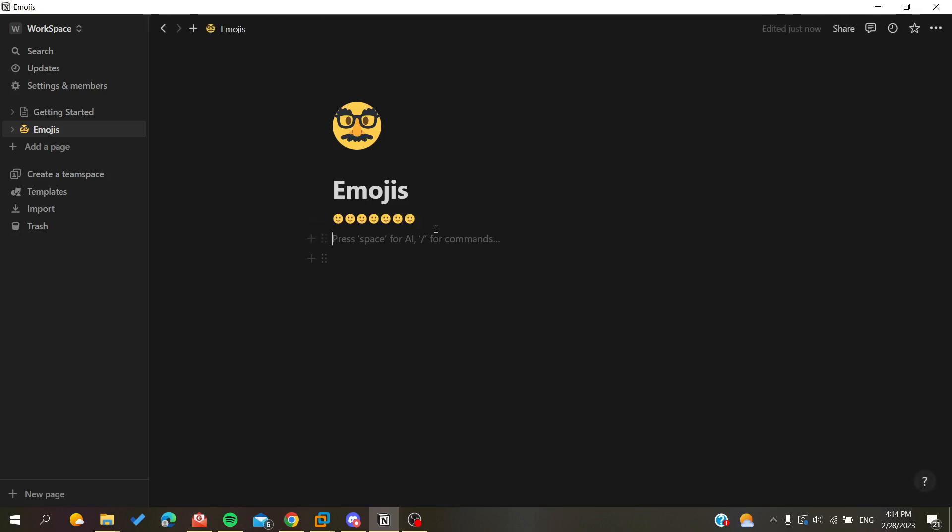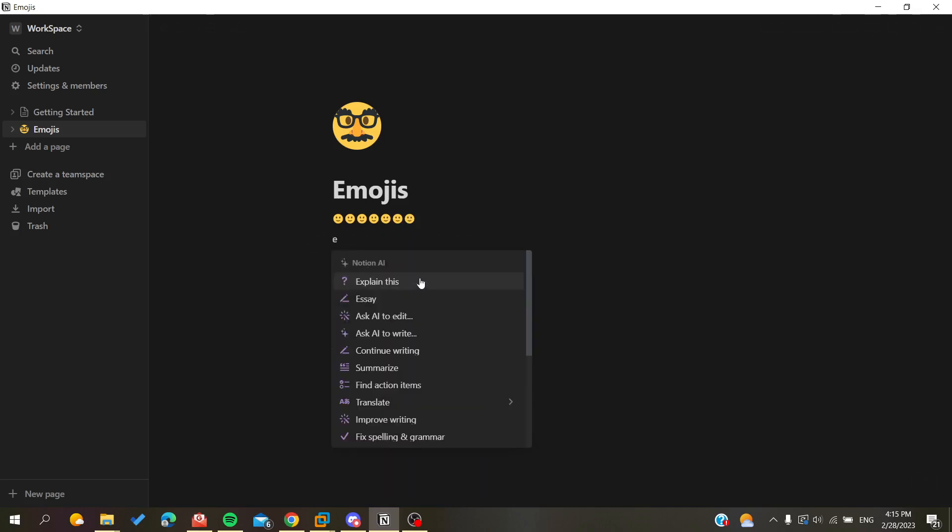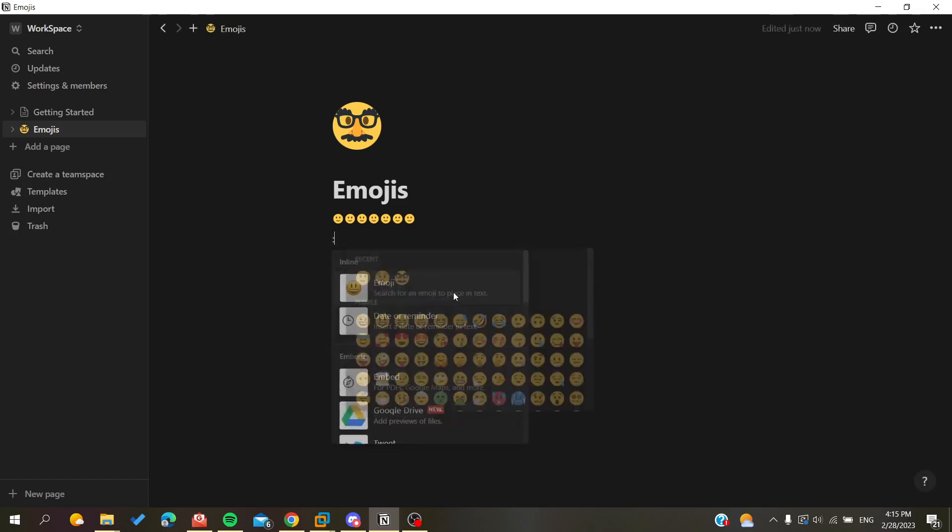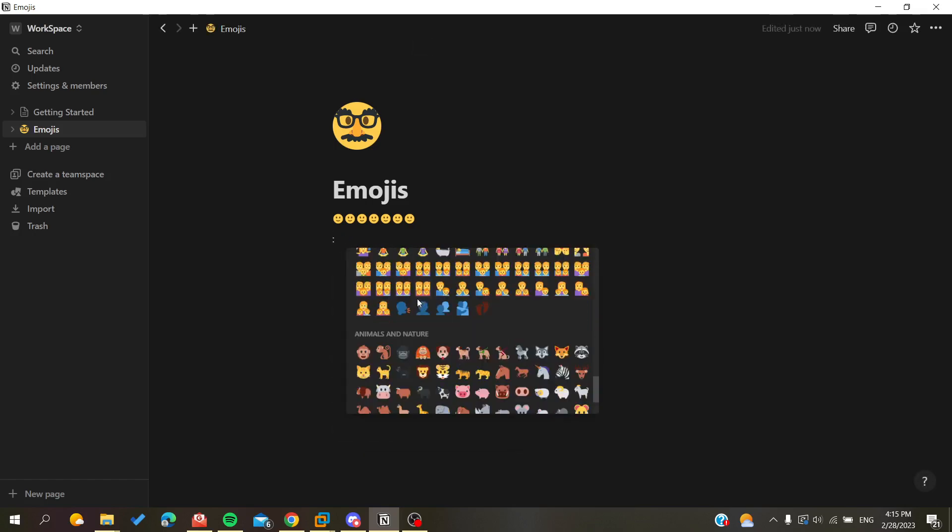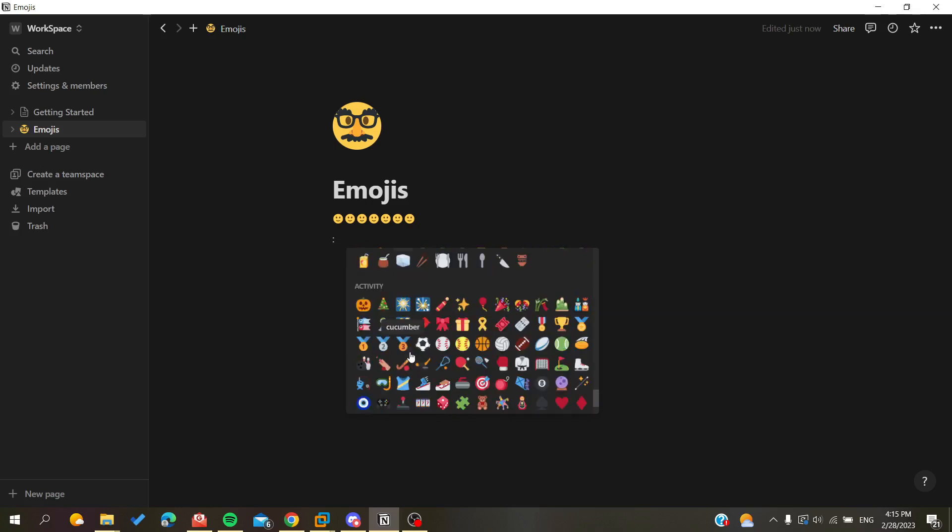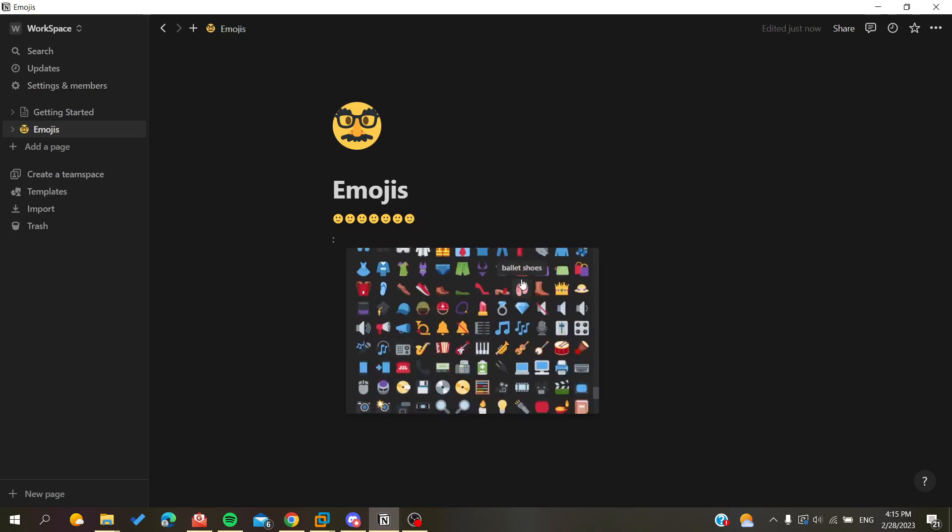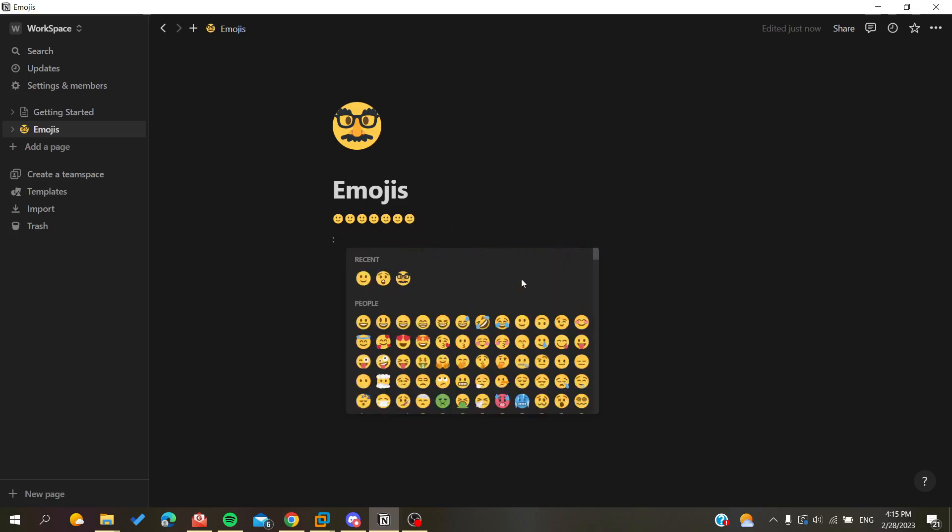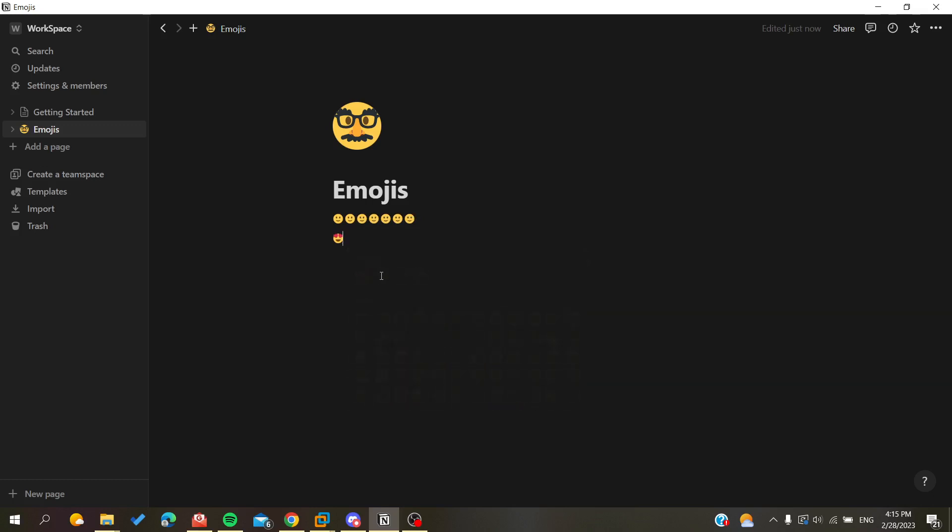Or you can search here. You click on the plus button, you search for emoji, and here search for an emoji to place in text. And you will find the list of all the emojis available in Notion and you can do the emoji that you want, lovely emoji, or whatever.